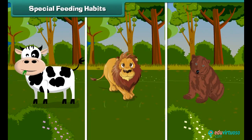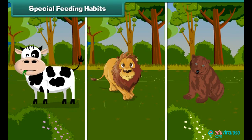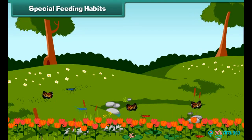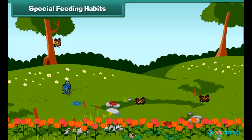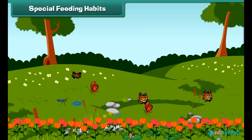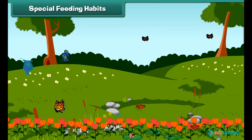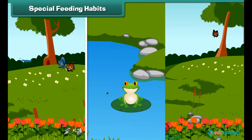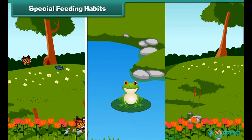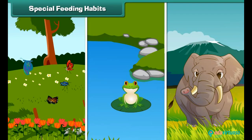After having knowledge of general eating habits, let us now learn about the special feeding habits of animals. Some animals eat their food in very special ways. For example, a butterfly sucks nectar from flowers with the help of a long tube in their mouth. Frogs have a sticky tongue to catch insects, while elephants use their long trunk to detach tree leaves.